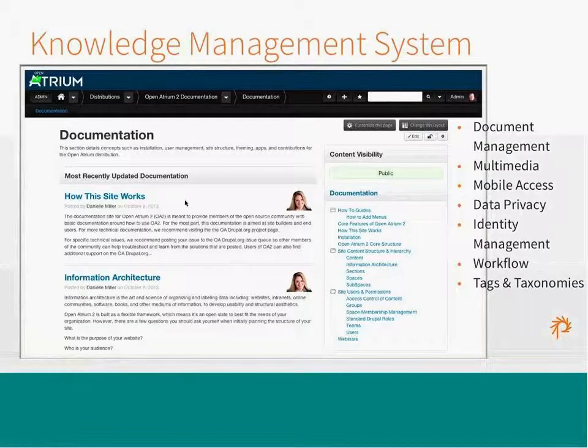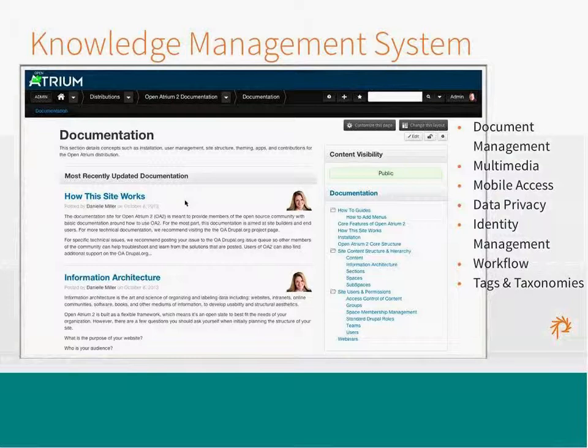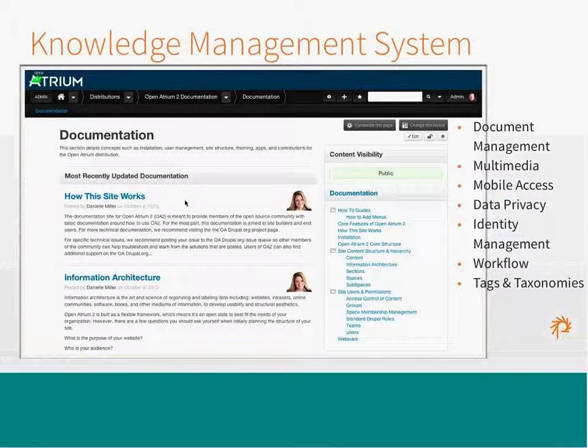A knowledge management system. We actually use Openatrium to power the Openatrium documentation site. So, document management is really key and having a really easy way to organize documentation for a knowledge management system is really useful. Multimedia, obviously, can be really helpful with the documentation. Mobile access, data privacy, and identity management are key to any use and adoption of knowledge management. And then workflow and tags and taxonomies. And workflow is something that we're actually actively working on now.